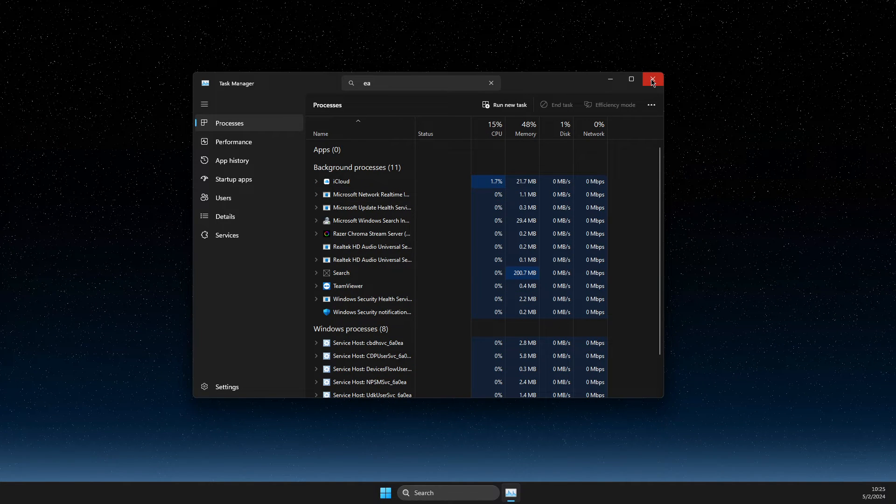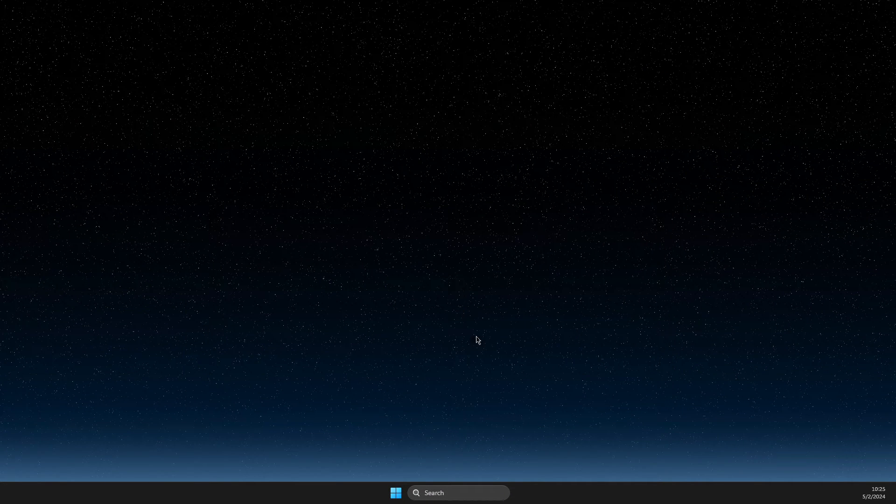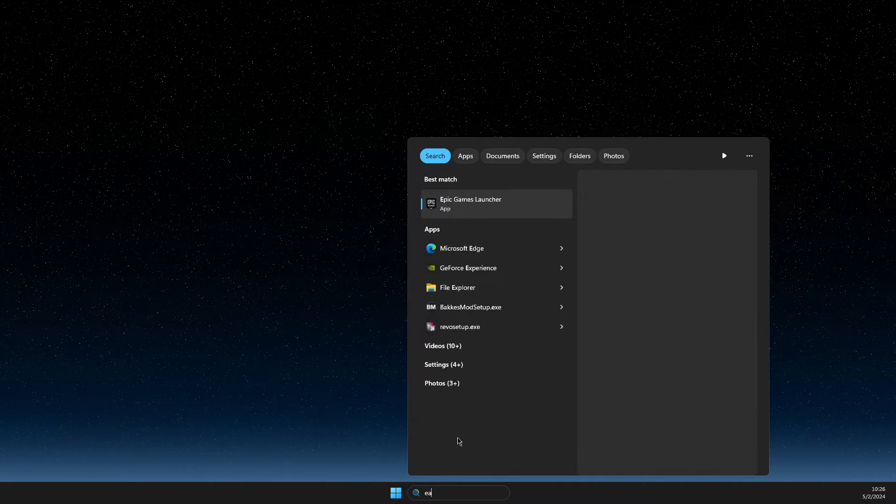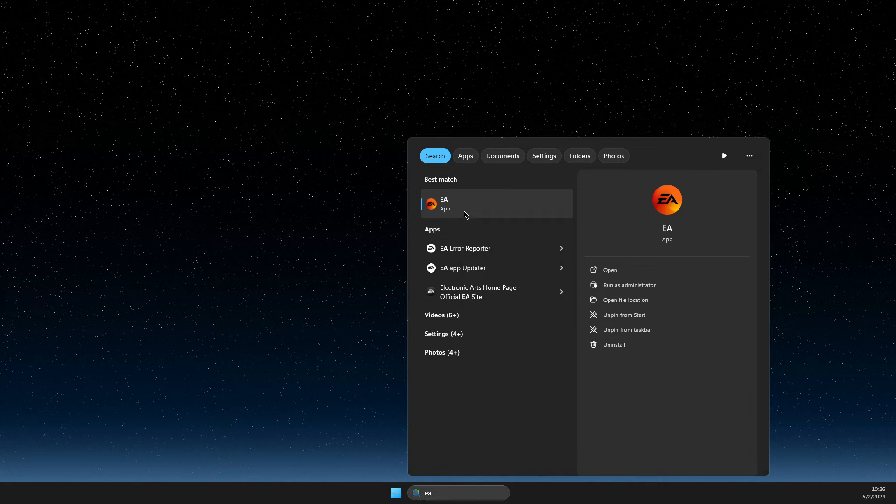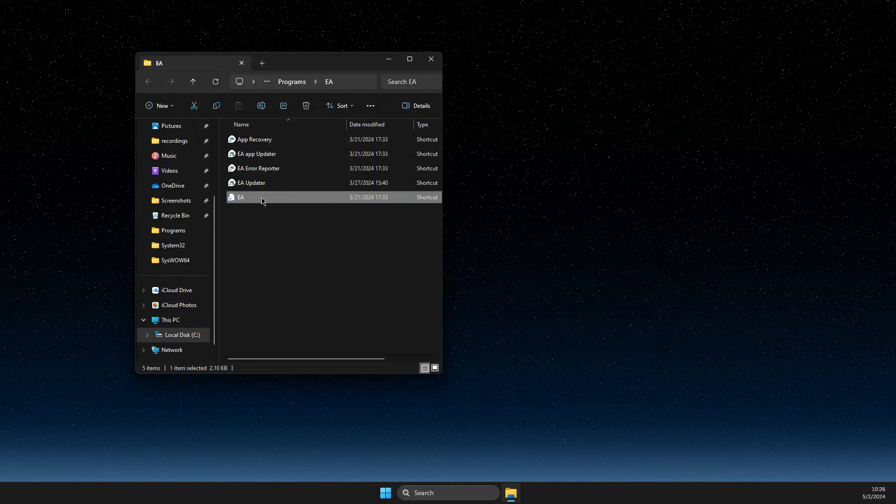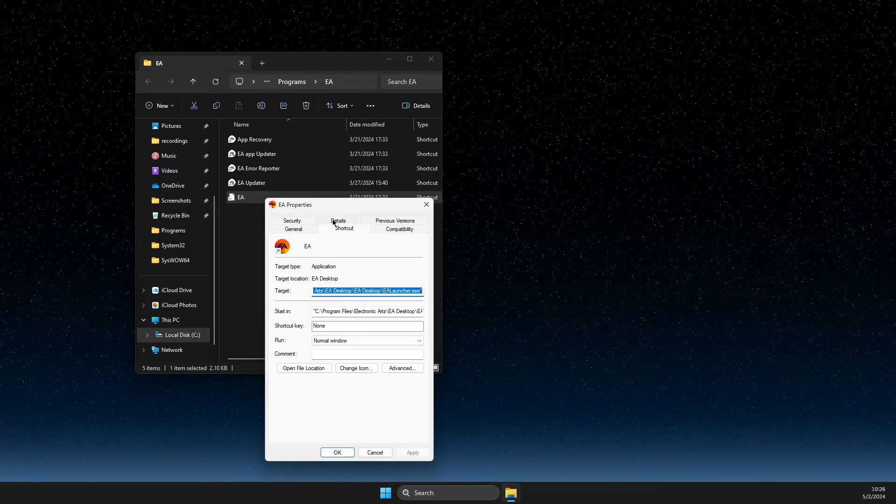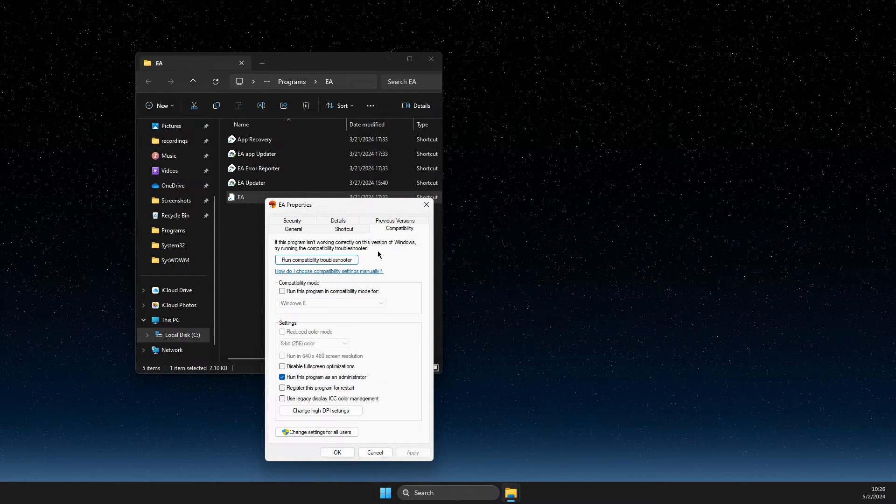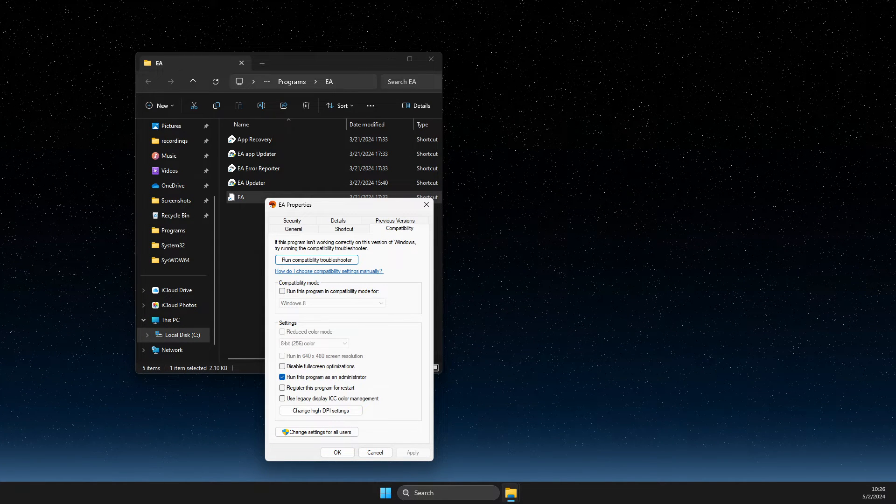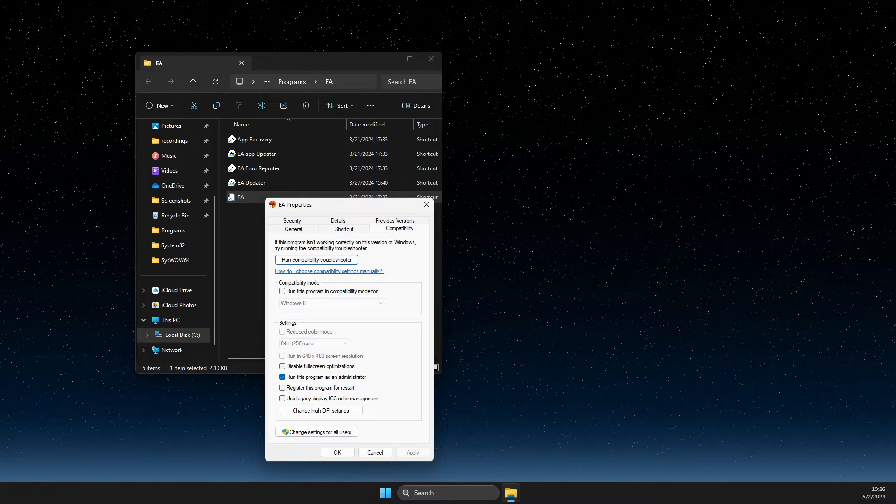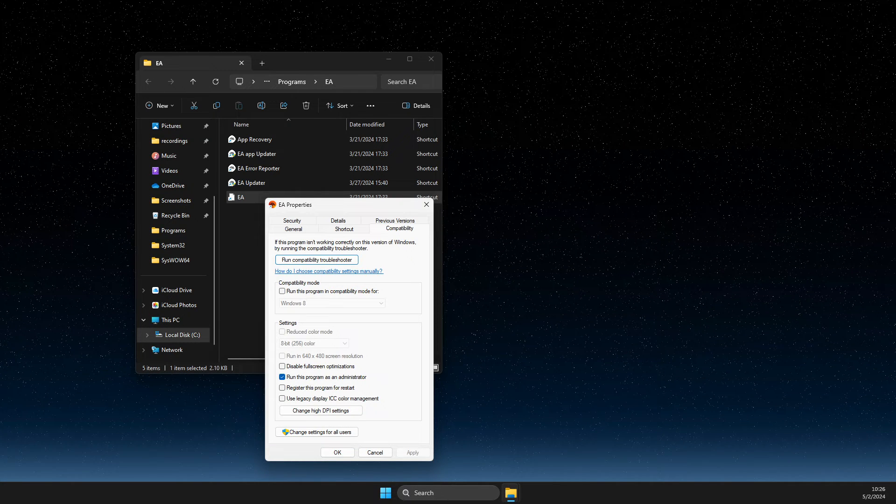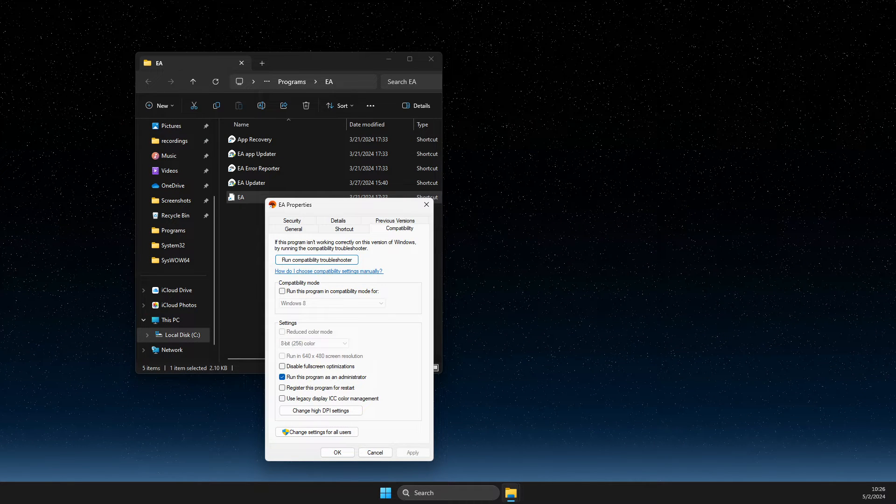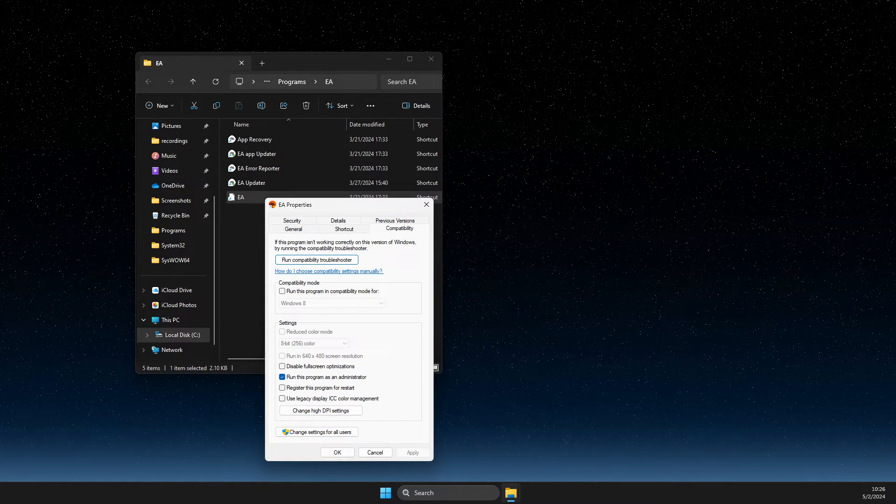And then what you need to do here first is to open up search, write EA, right-click on it, open file location, right-click again, properties, compatibility, and make sure to run this program as administrator. And then you need to look if the problem persists or not.